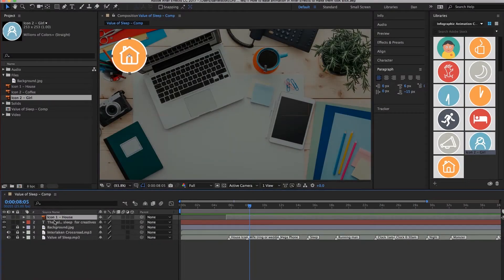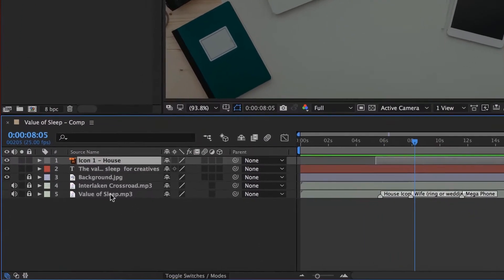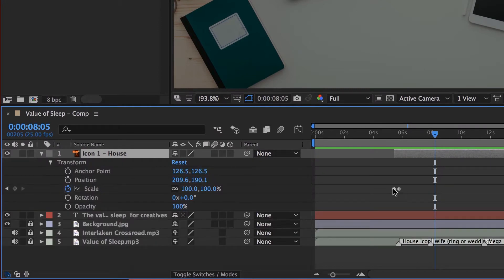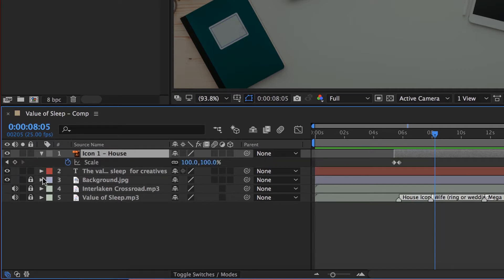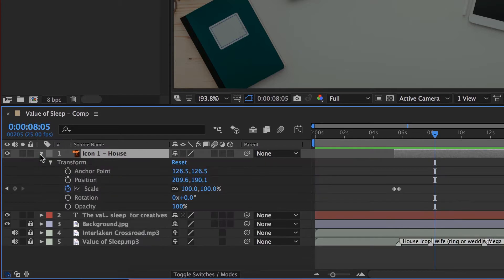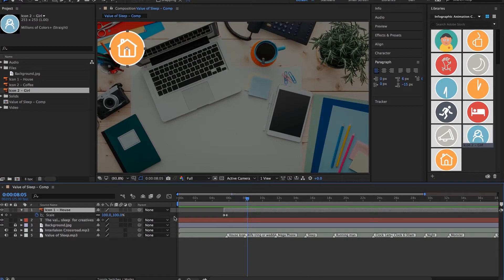To work on Easing, we're going to click on our icon 1 layer and twirl it down so we can see the keyframes. This can get quite messy — you can see Anchor Point and Position — especially when you start twirling down a few layers. To keep things cleaner, have the layer selected, completely twirled up, and click the U key on your keyboard. All that does is bring down only the attributes that have keyframes applied to them, hiding everything else. Just type U — it keeps everything nice and clean while you're working.